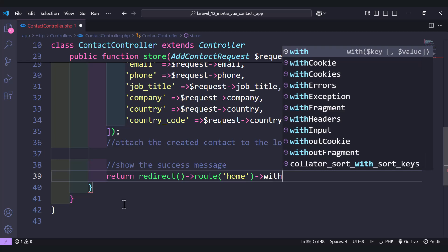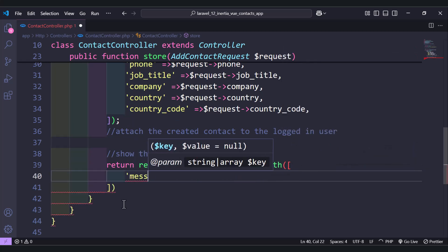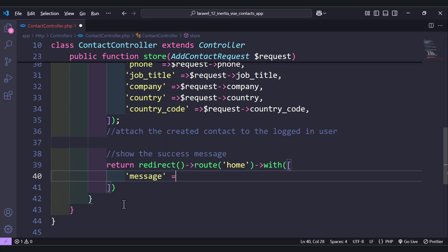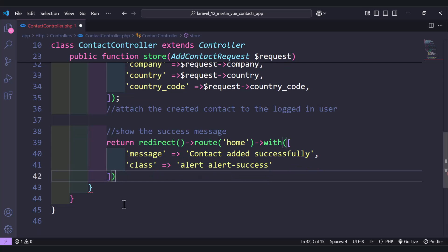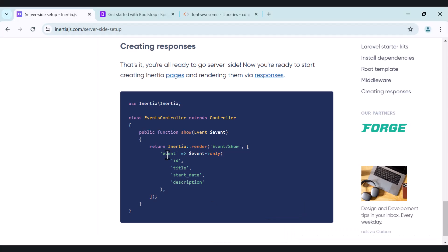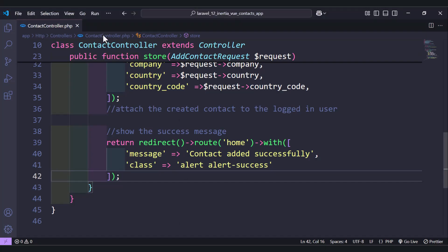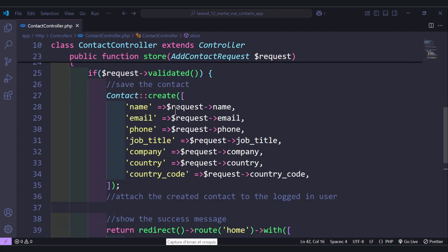The redirect will also send a success message: 'contact added successfully'. We also need a 'class' key — its value will be 'alert alert-success'. I will explain later why we need this class. So to summarize: first we validate the data, next we create the contact, and finally we show the message.